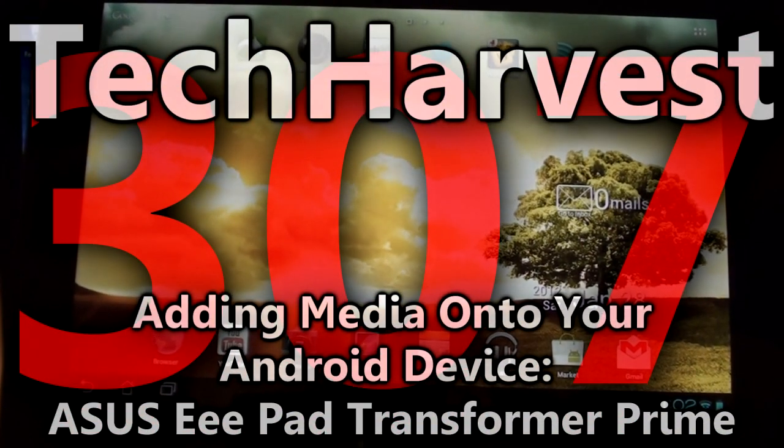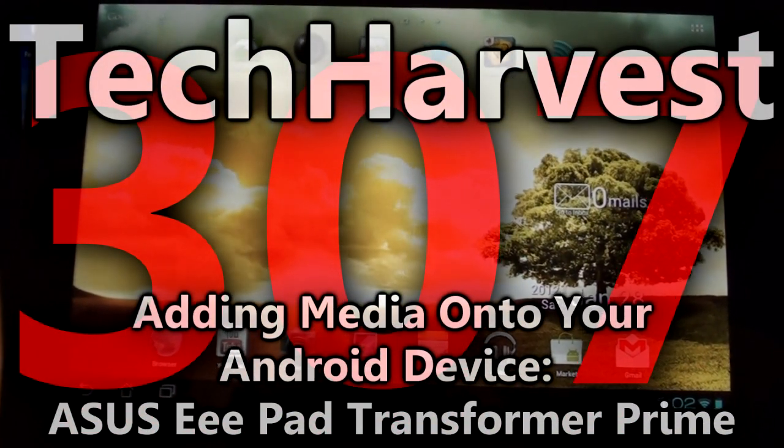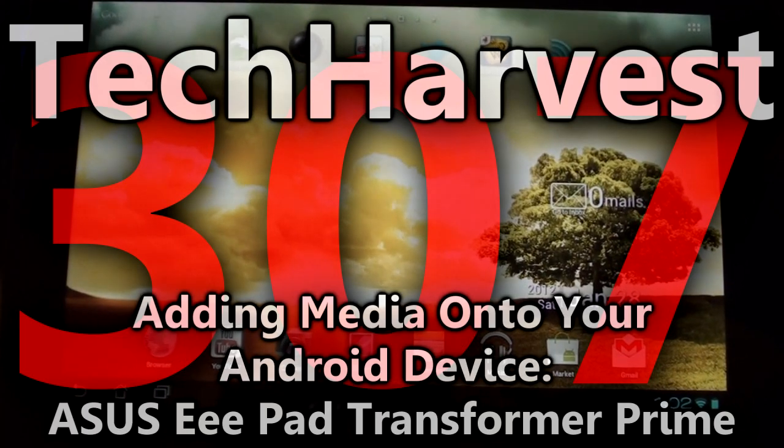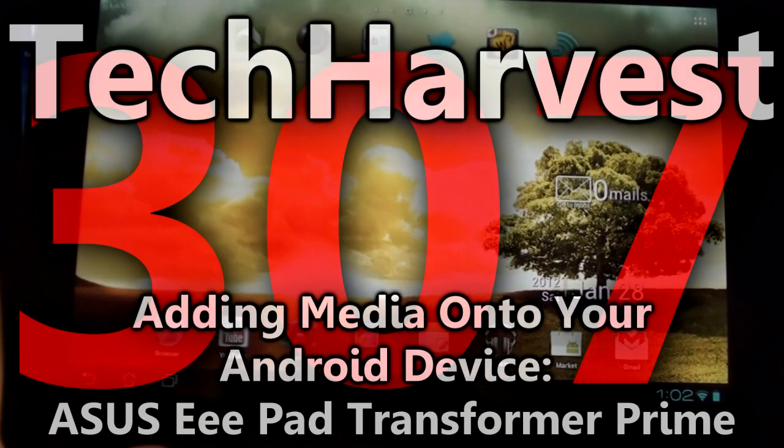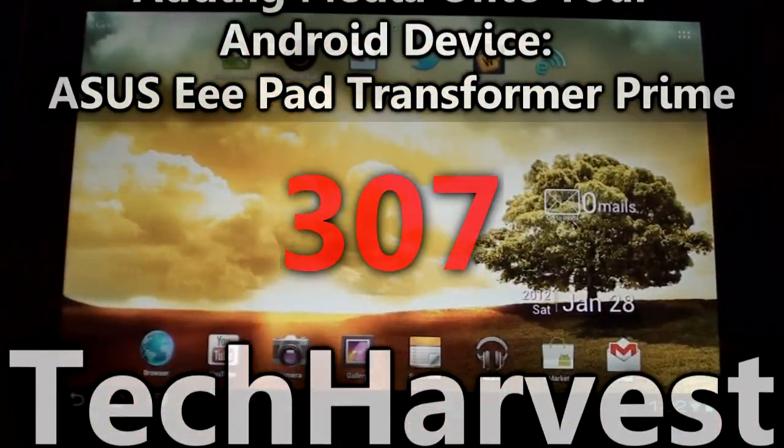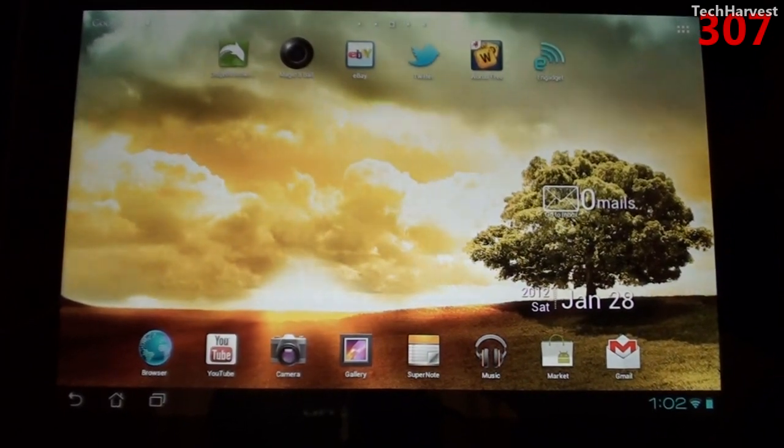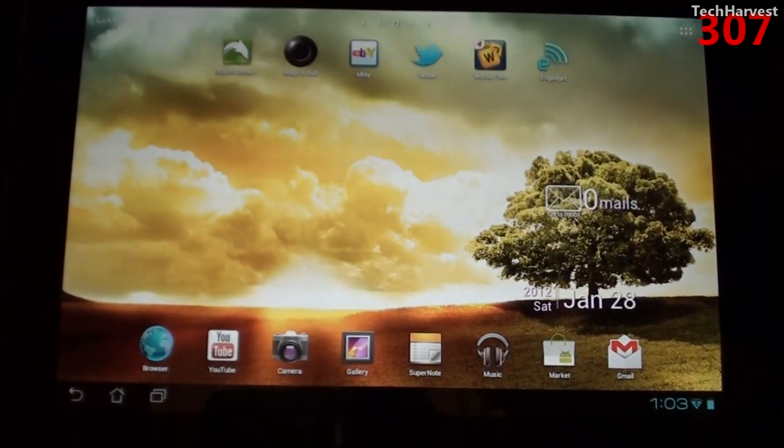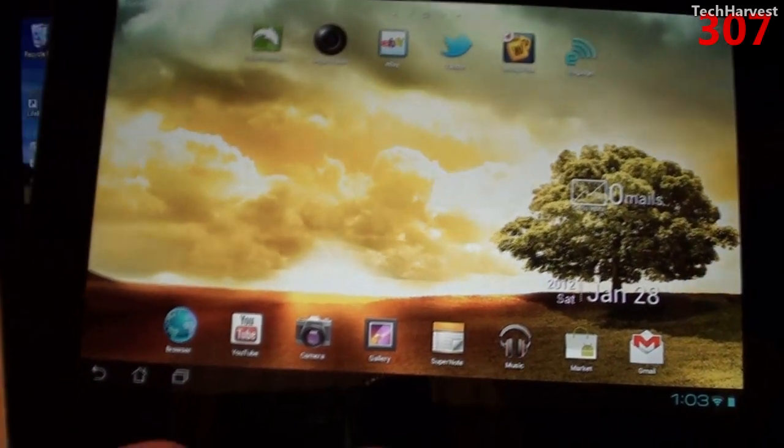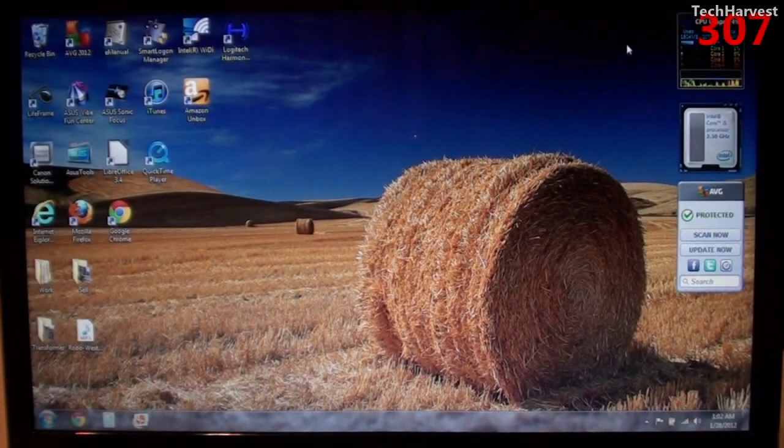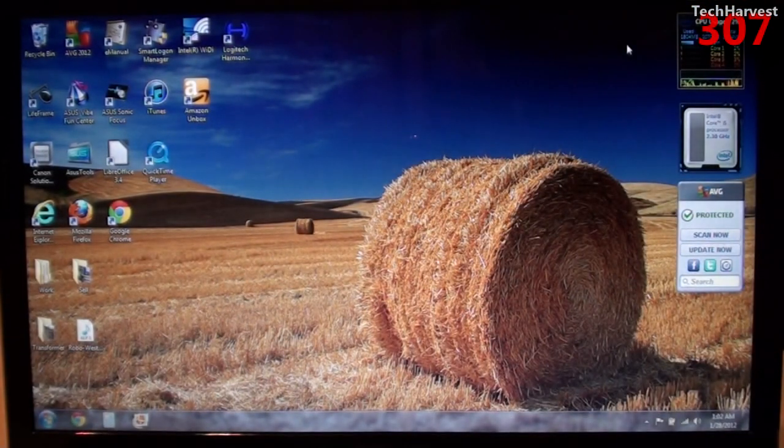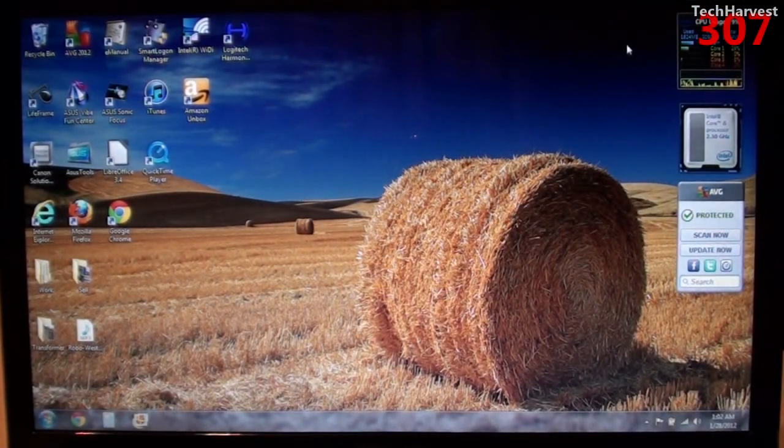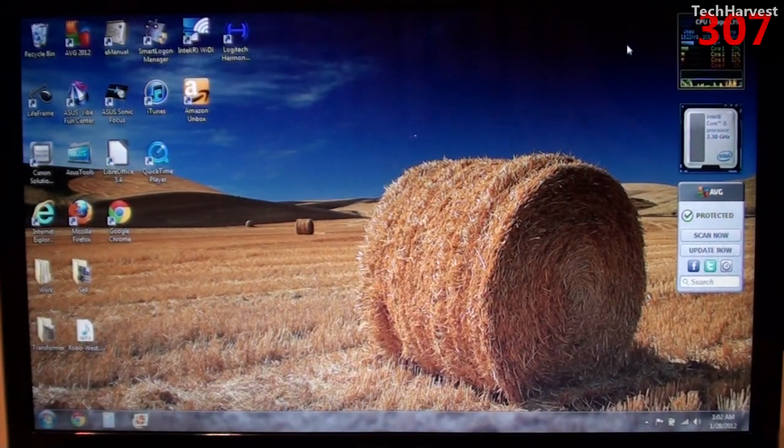Okay, in this video I'm going to show you how to load up media on your Android tablet. Now in this case I have the Asus ePad Transformer Prime running Android 4.0 Ice Cream Sandwich and I have it here in front of you. And behind that I have my Windows laptop. So I'm going to need both of these in order to load up media on this device.